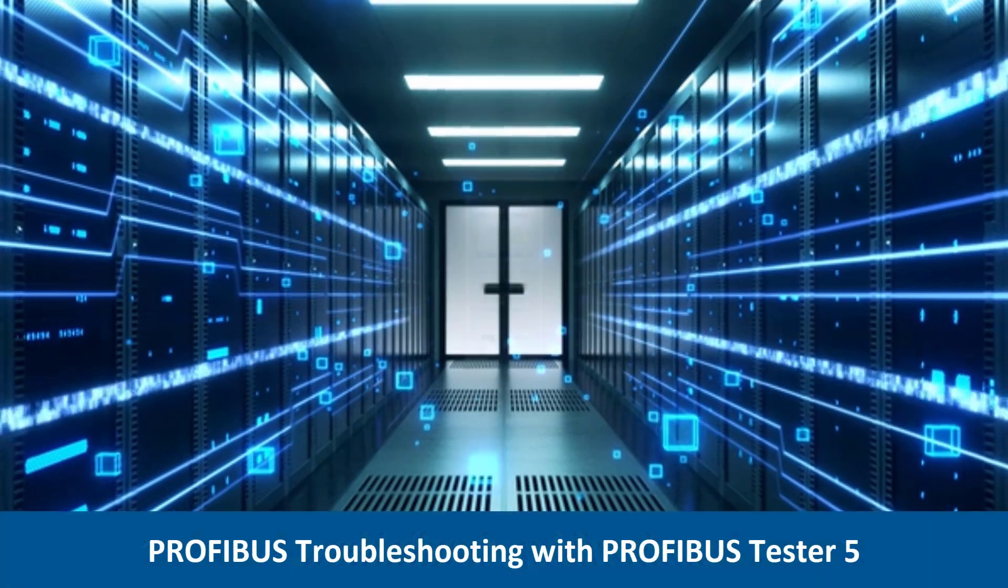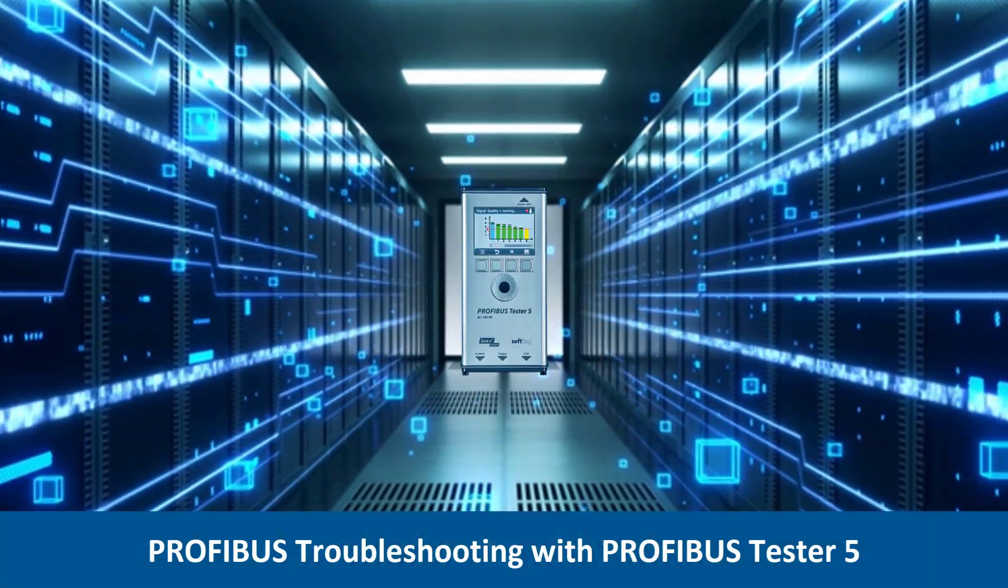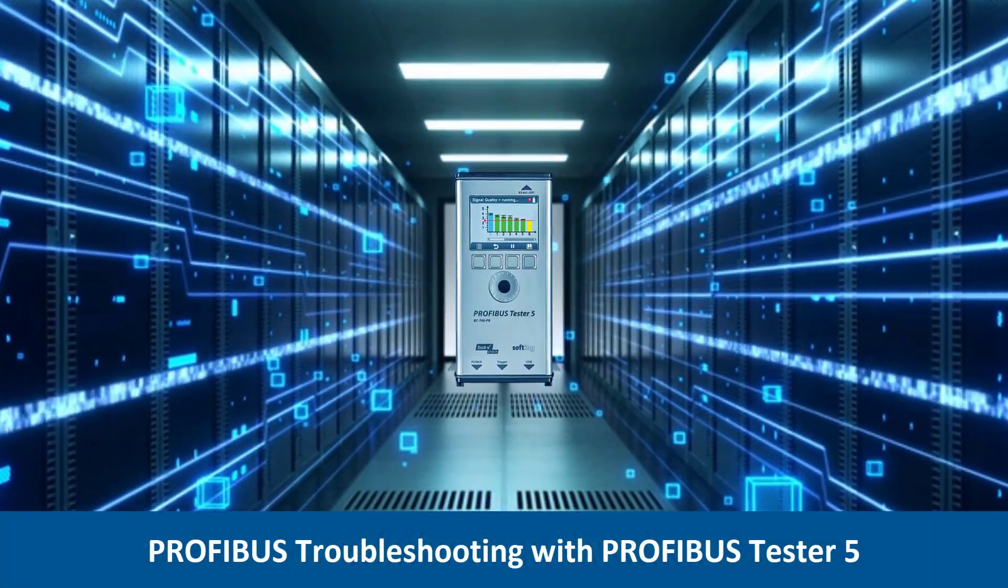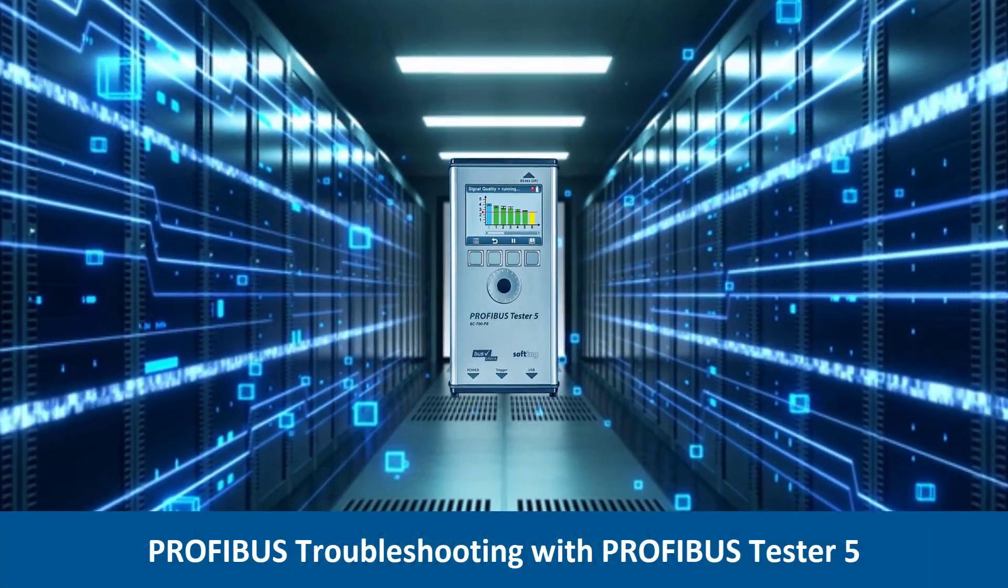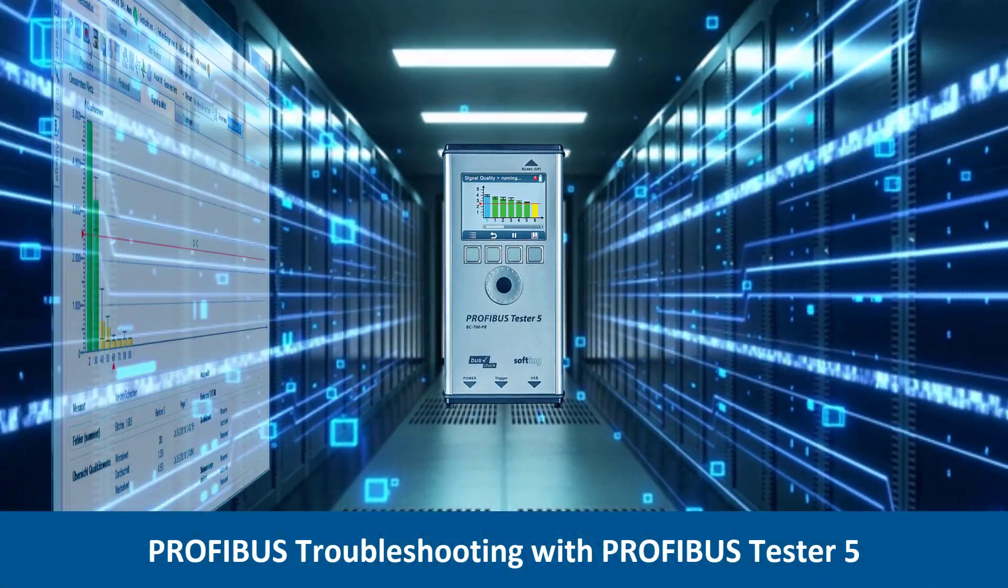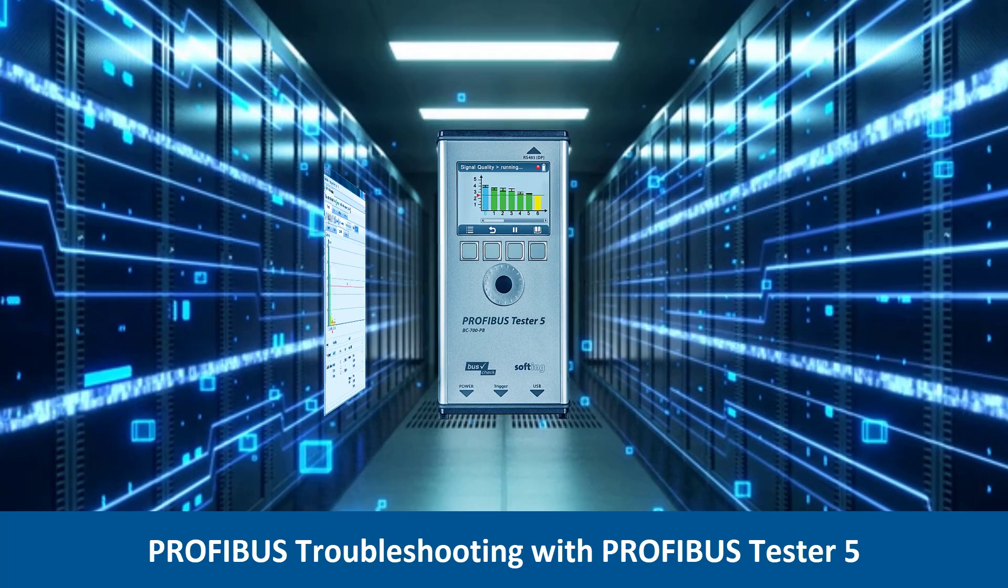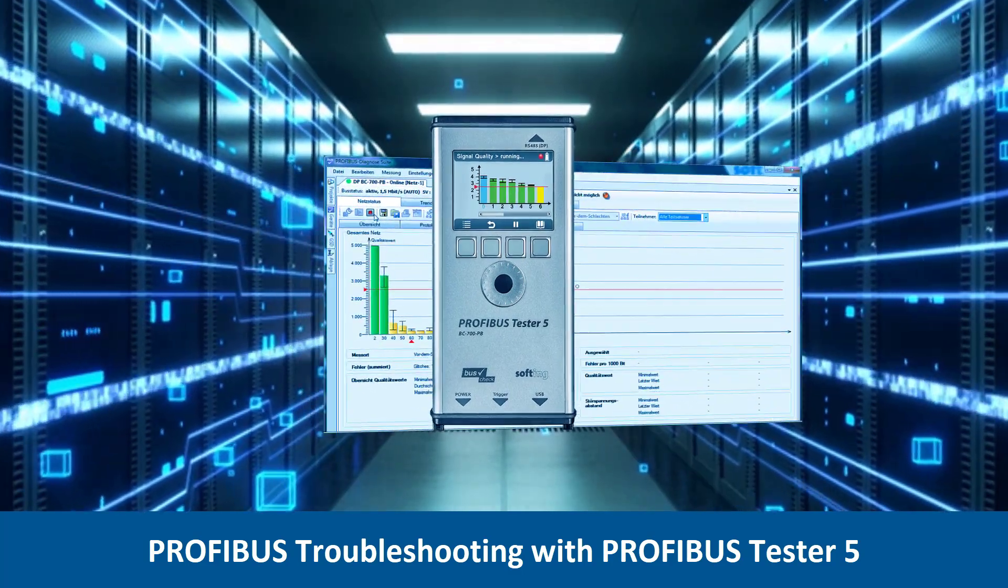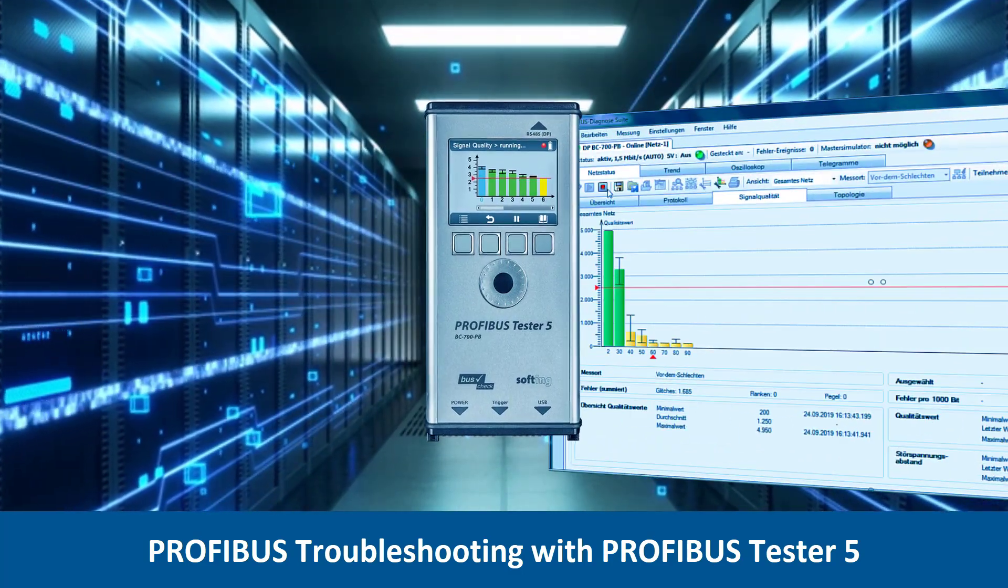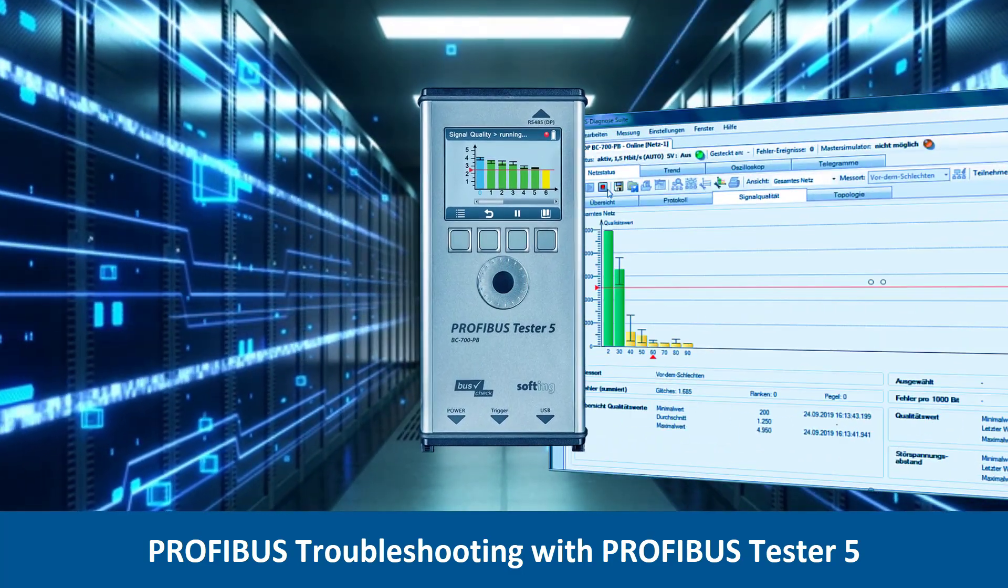In this video, you will get an introduction to systematic troubleshooting in a Profibus network. You will learn to locate and document the cause of errors.